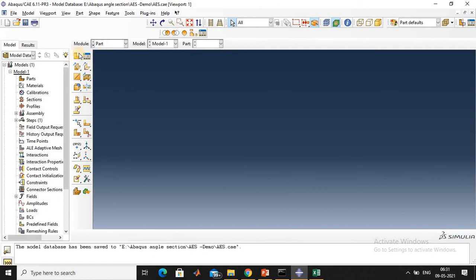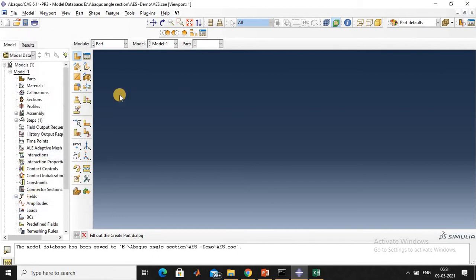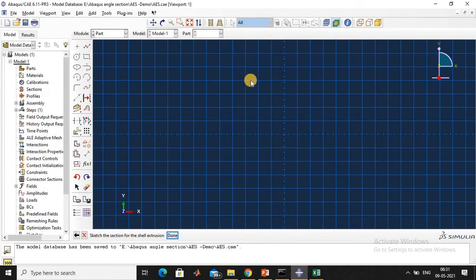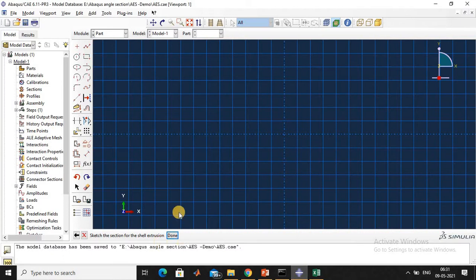Next, click 'Create Part'. Click shell and extrusion, then continue. Already I have the coordinates for the angle section. The first coordinate is 65, 14.2. Click 'Create Isolated Point'.